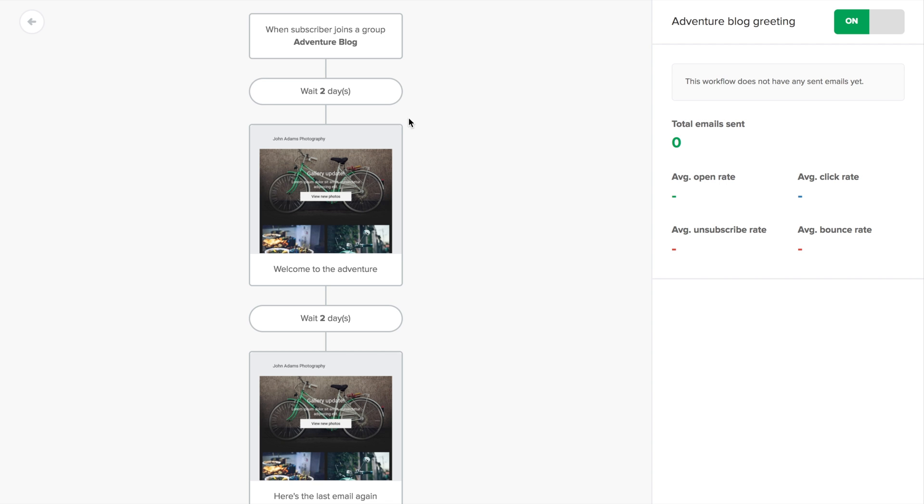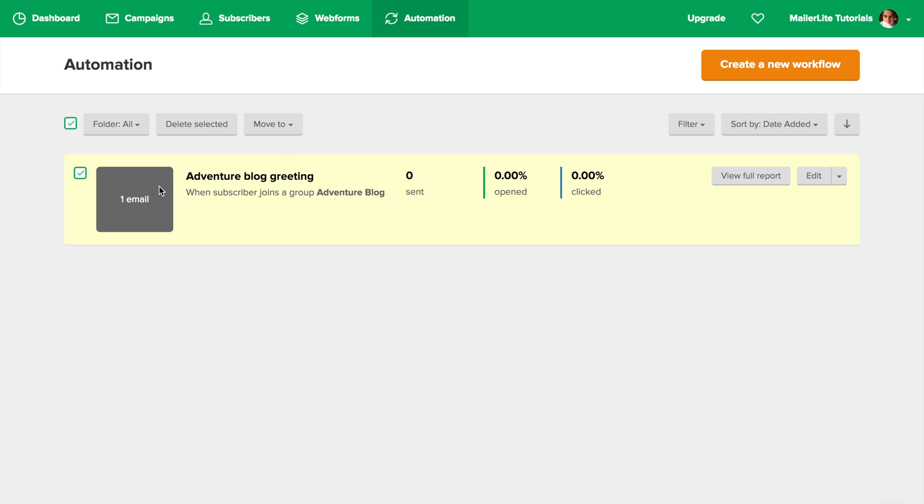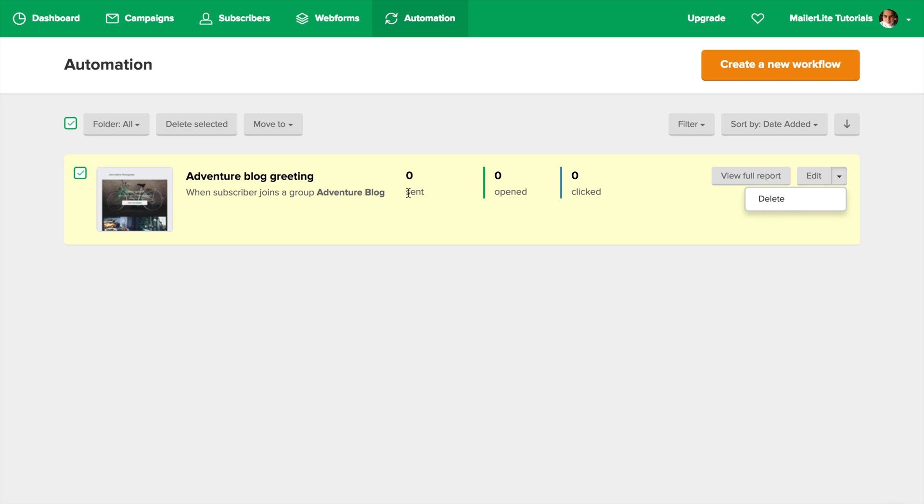To view all your workflows, just press the Back to Automation button. From this view, you can organize your workflows into folders, filter and sort them, hover to see the amount of emails in a workflow, view the report, edit the workflow, or delete it all together. And there you go. Hope you've enjoyed this overview and I'll see you in the next video.